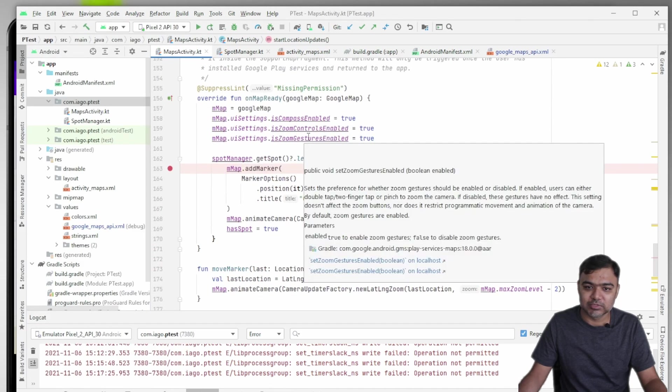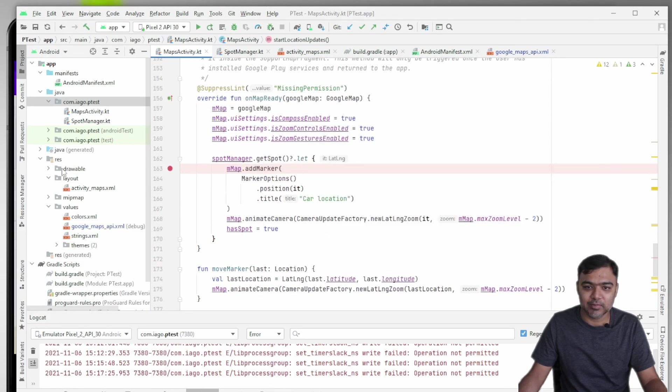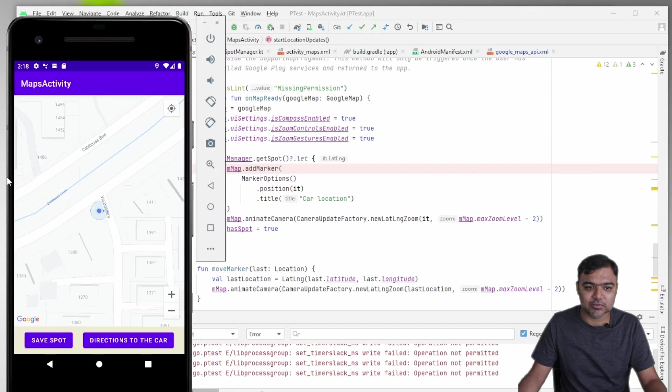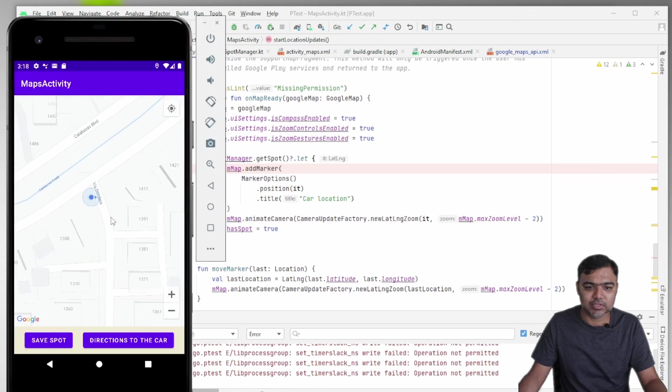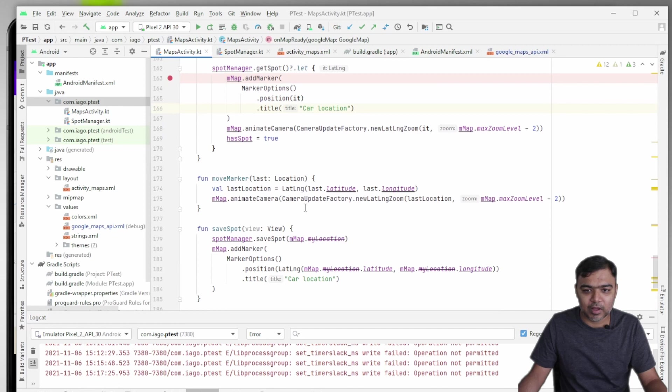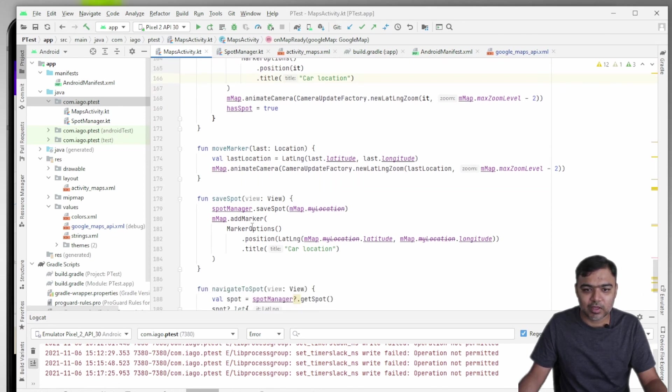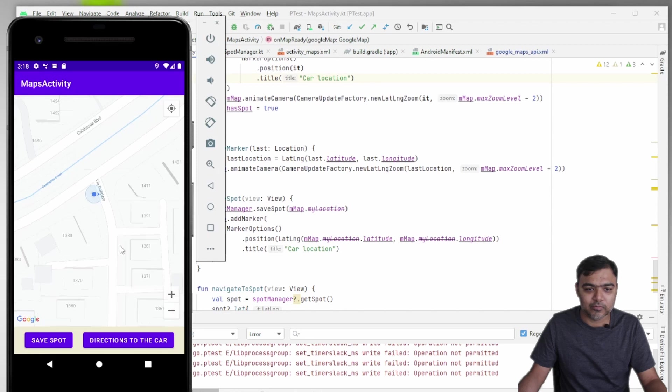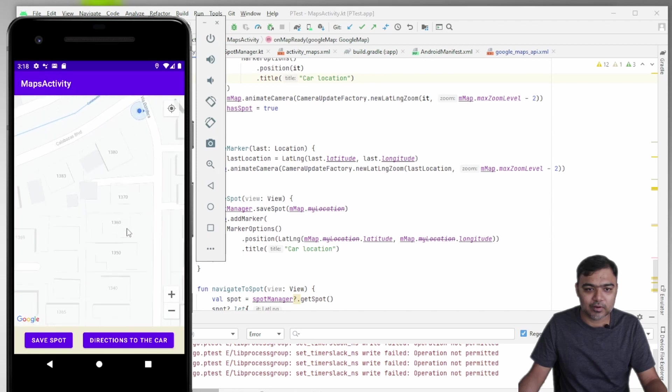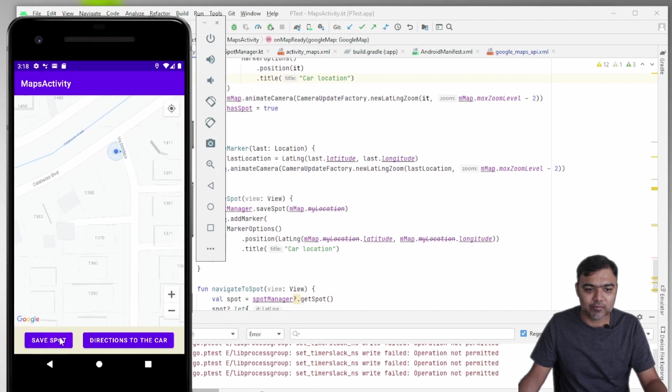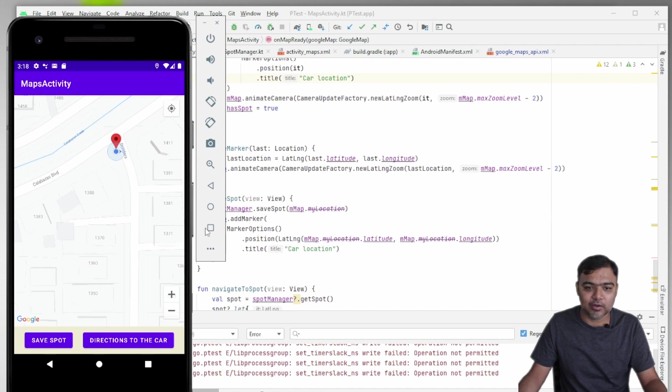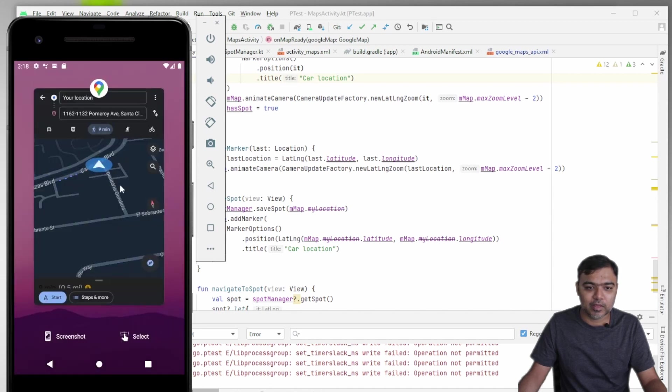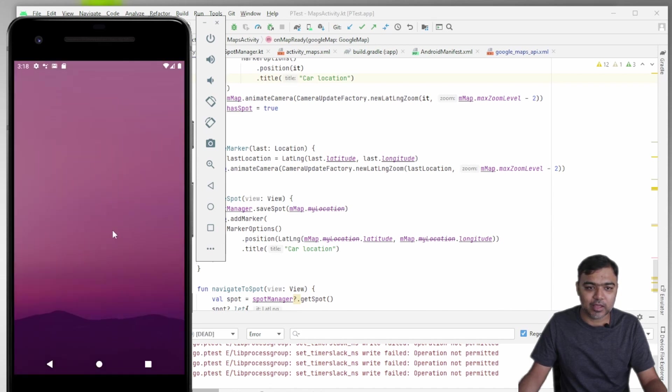Apart from that, we are using a marker. So whenever I say save spot, this marker is created. And now if I kill the app